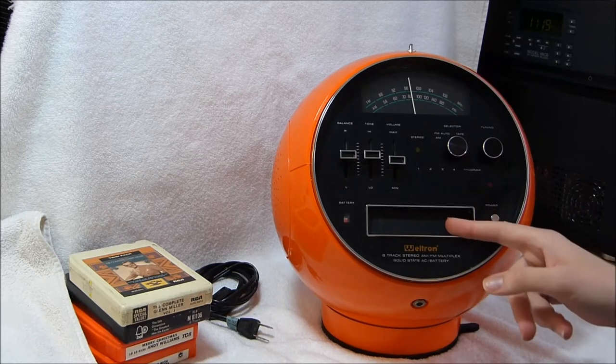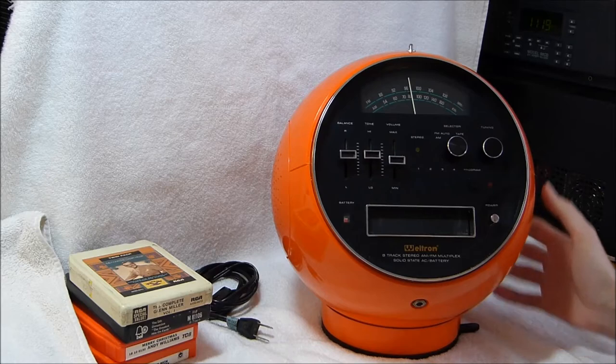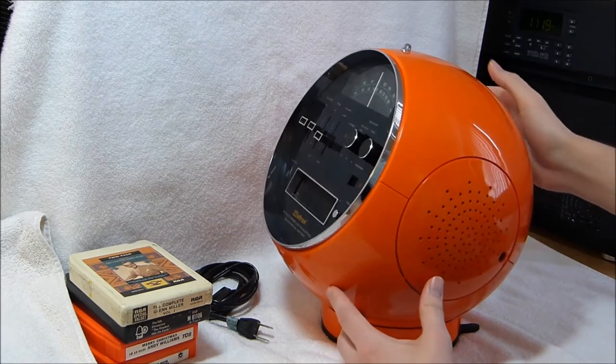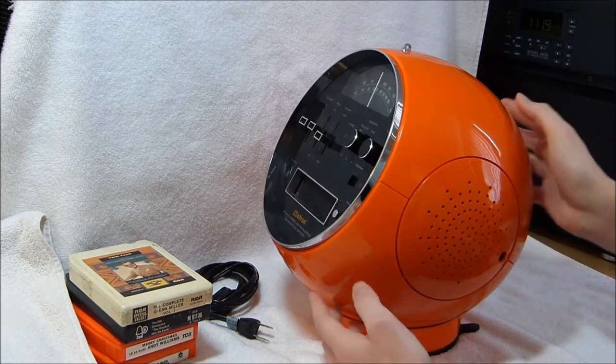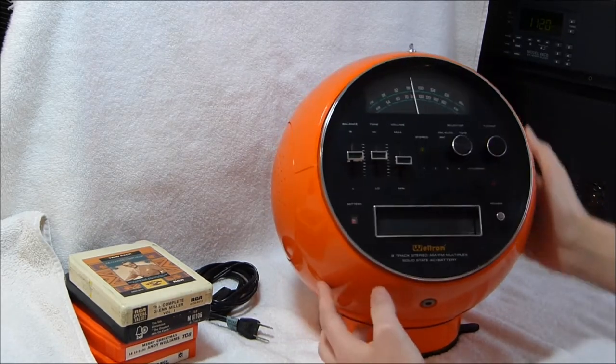It's an 8-track player and an AM and FM radio. This model came in three colors: white, yellow, and orange.